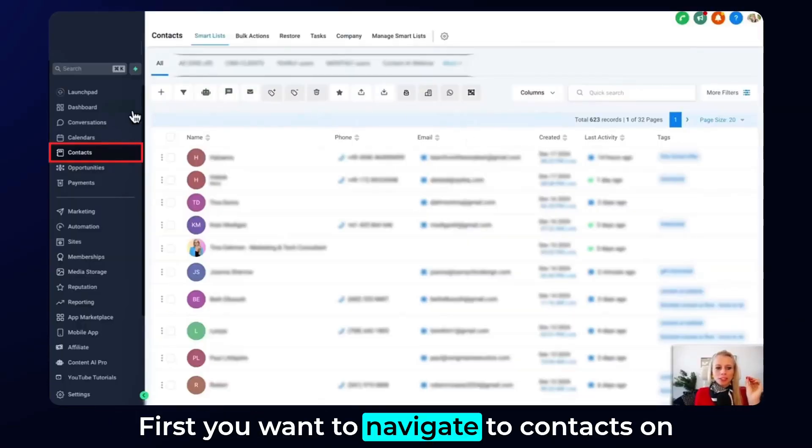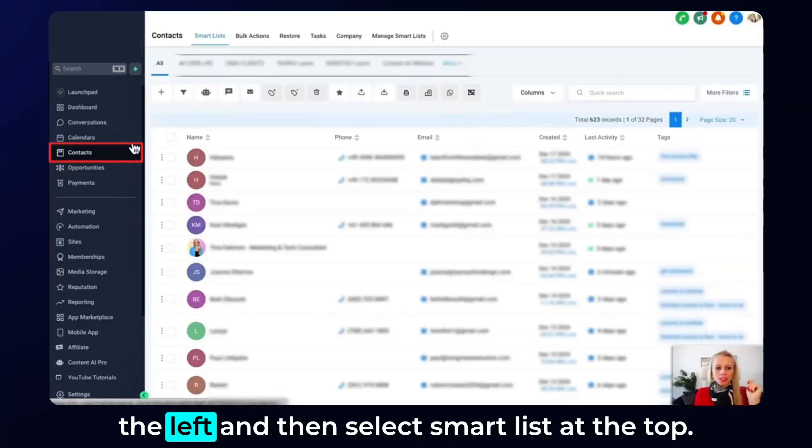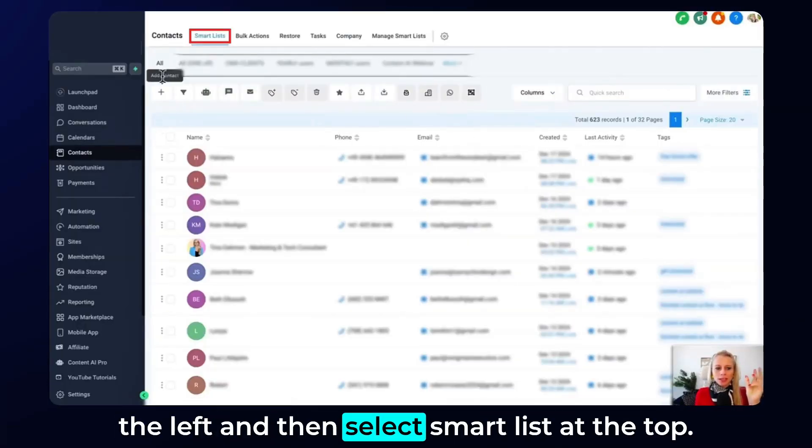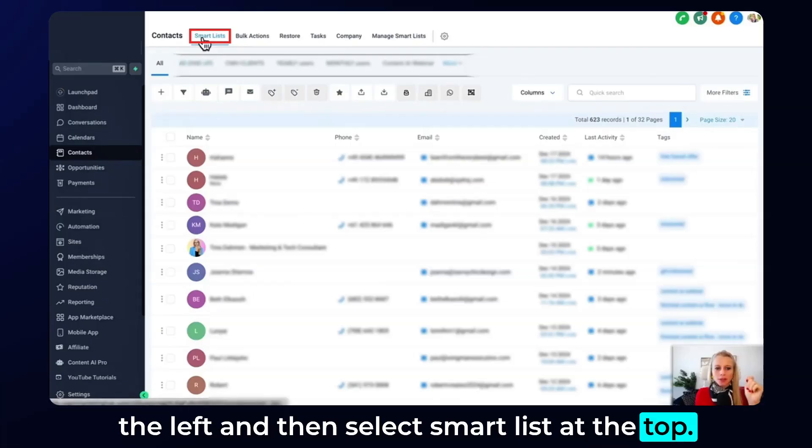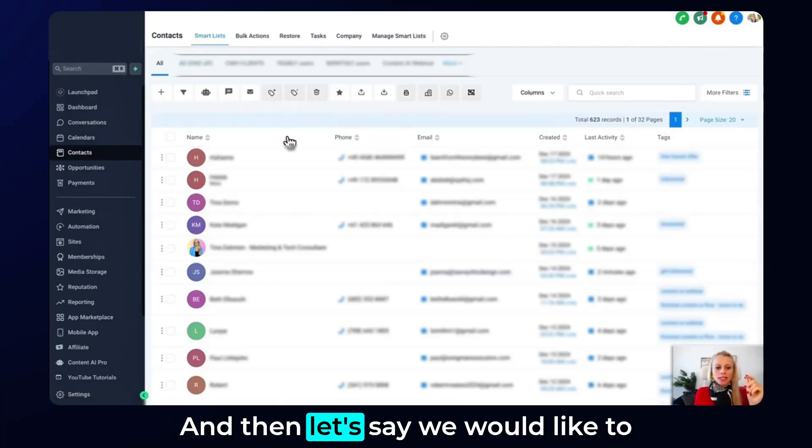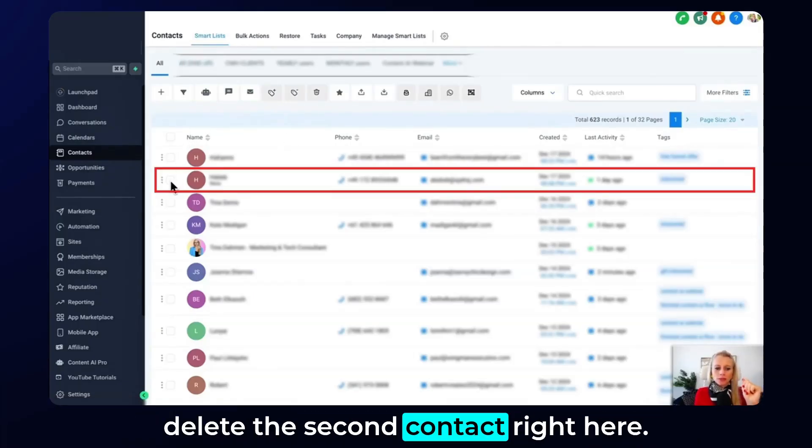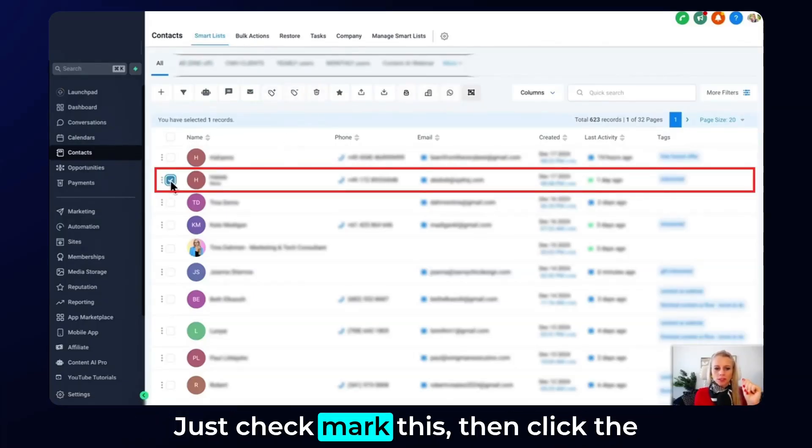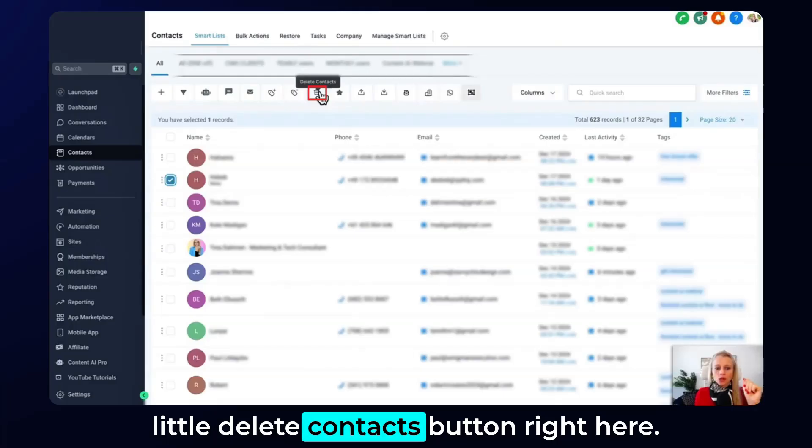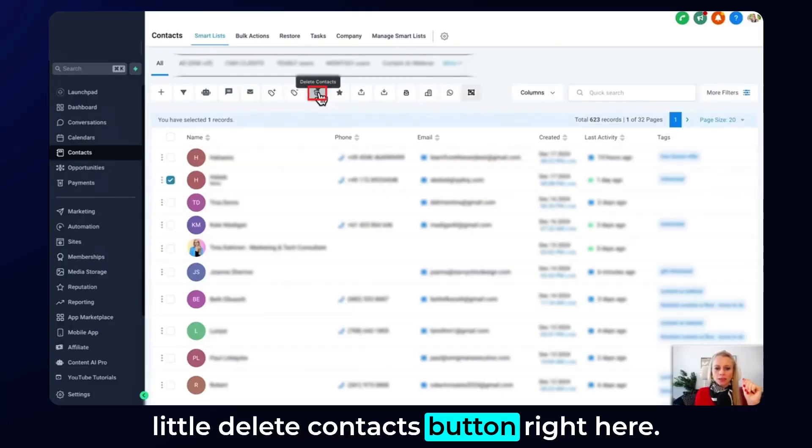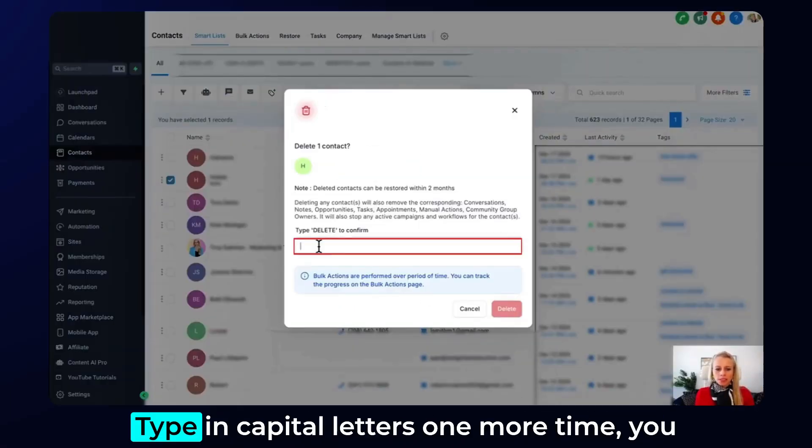First you want to navigate to contacts on the left and then select smart list at the top. Let's say we would like to delete the second contact right here so check mark this. Then click the little delete contacts button right here.